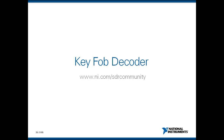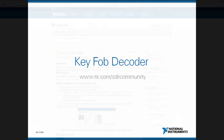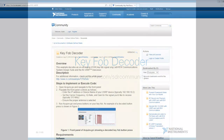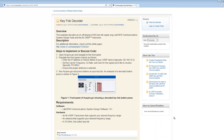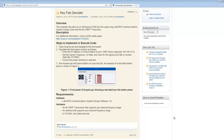Hello and welcome to another video demonstration of LabVIEW Communications System Design Suite. I am Amy Matland, an engineer at National Instruments. In this video, we will walk through an example from the software-defined radio community found at ni.com/sdrcommunity. We are going to decode an on-off keying signal generated by a key fob that you might use to unlock your car. The purpose is to figure out which button has been pressed and to learn how an on-off keying system works.